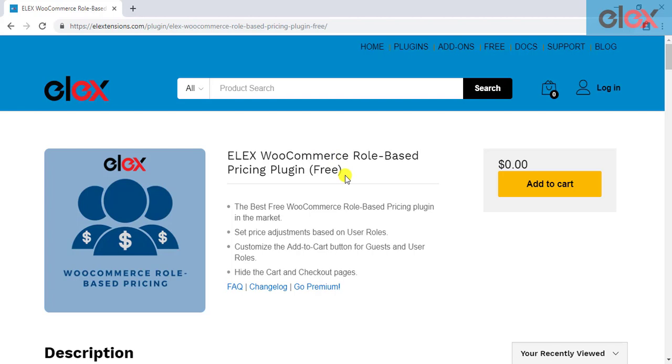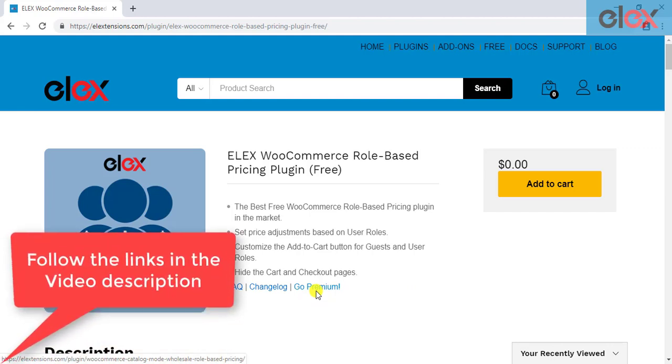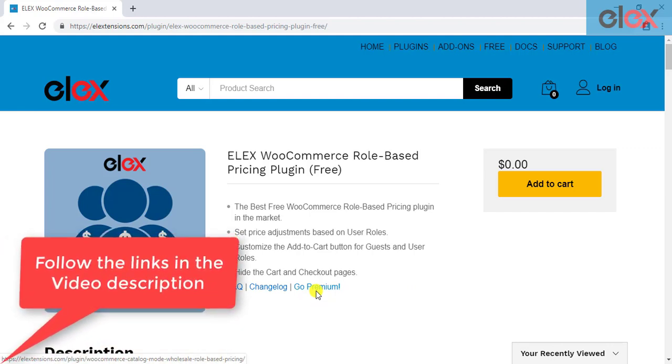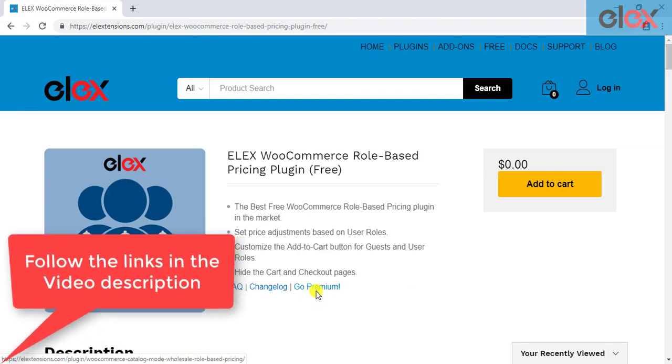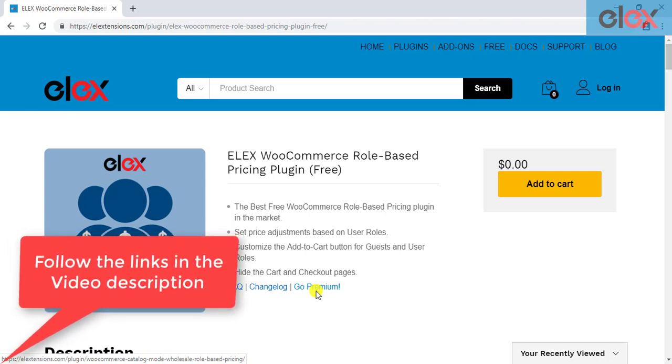This free plugin only supports simple products. For other types of products and more exciting features, you can check out the premium version. The download links for all the plugins are given in the video description.